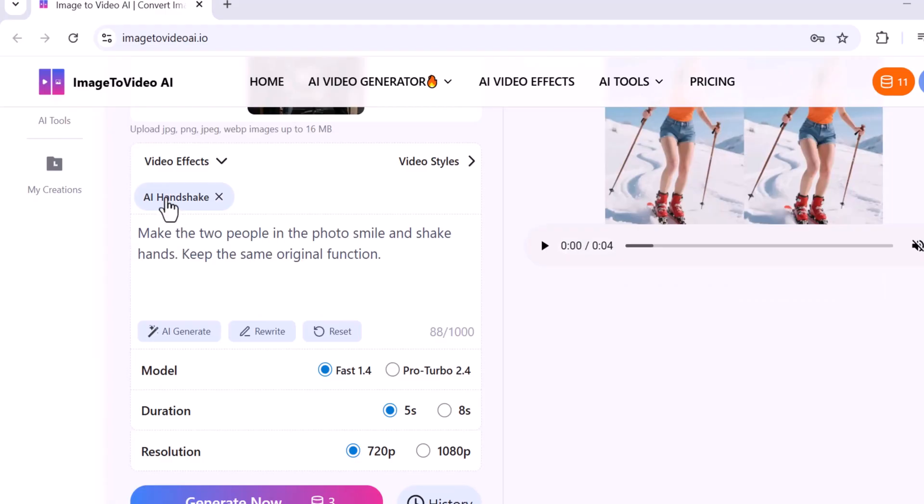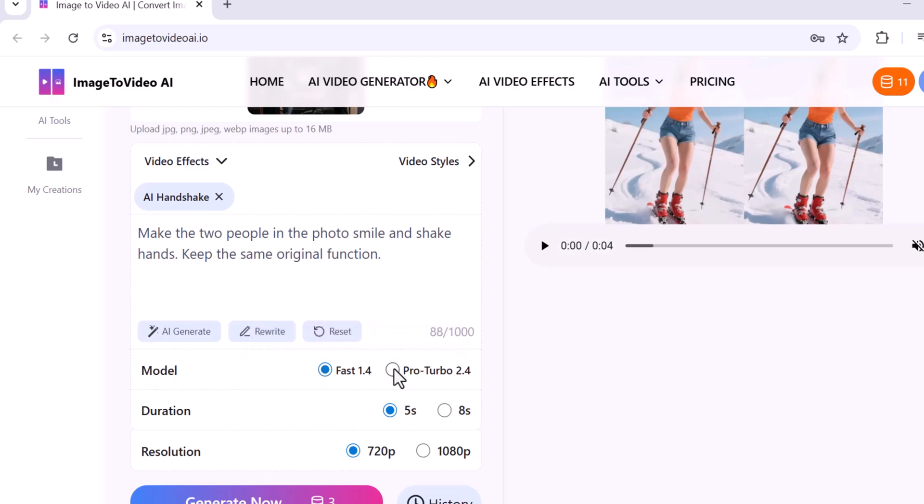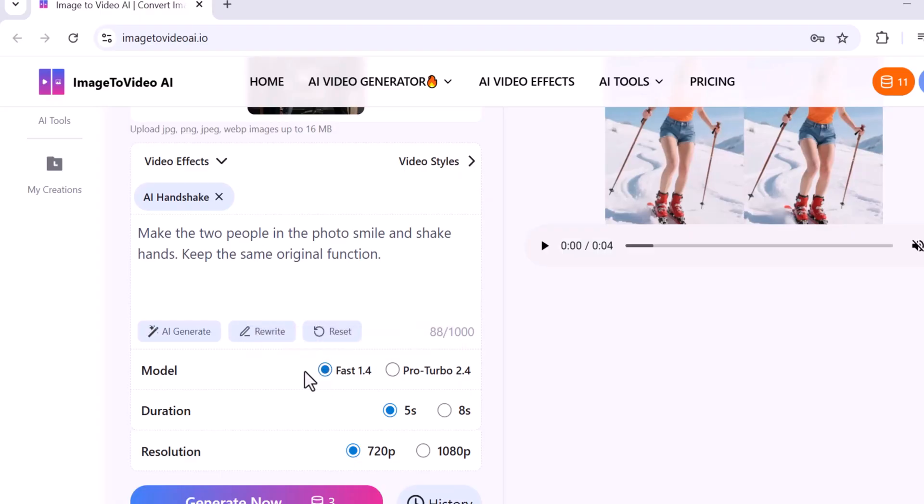Here I'm using the AI Shake or AI Handshake effects to make the video more dynamic and engaging. Then comes the model selection section where you can choose between Fast 1.4, Pro, or Turbo models. I'll be using Fast 1.4 as it provides faster and more efficient results.